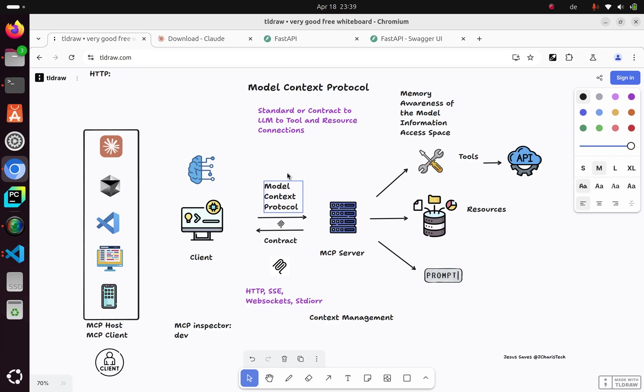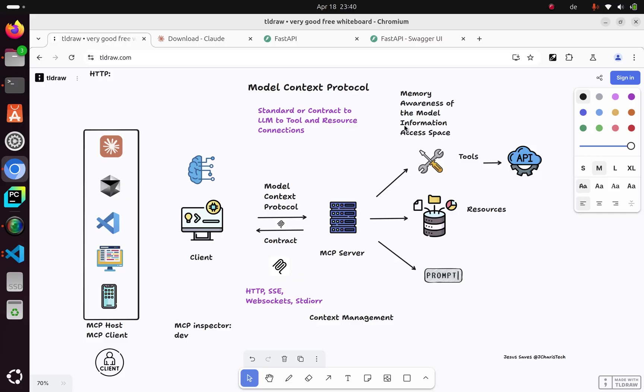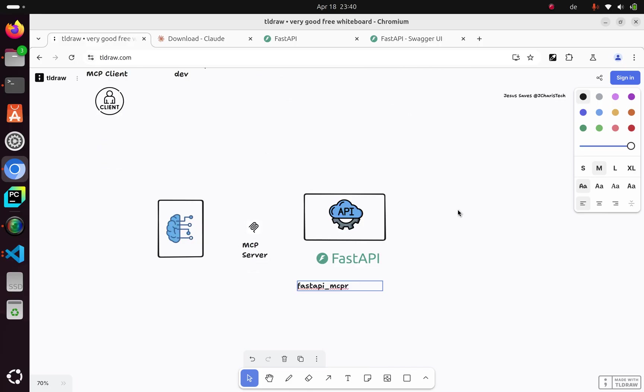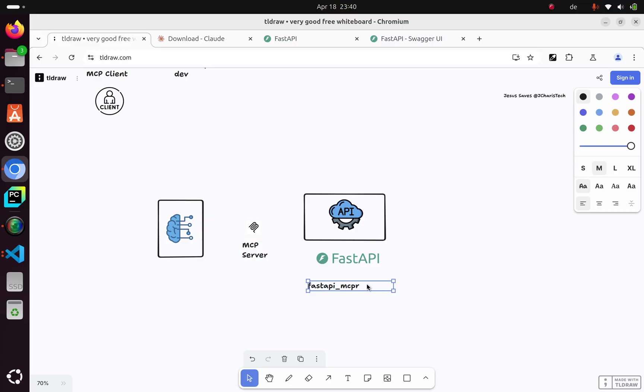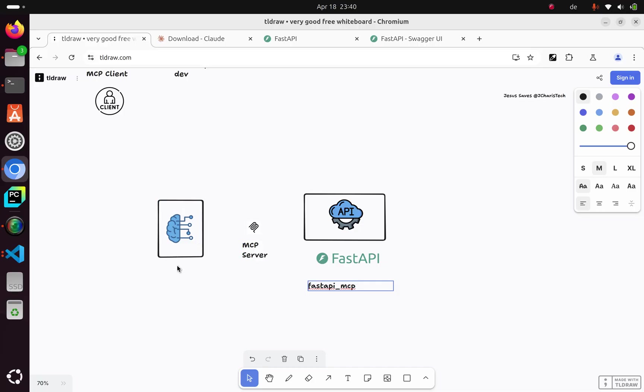It's a unified standard that allows us to make our models more aware and increase their context. So let's see how it works. If you have your API, there are two ways. You can write your MCP server from scratch and connect it to the API, or if you have a FastAPI endpoint already, you can easily convert it to an MCP server using the library called fastapi-mcp. With this library, you can convert your FastAPI endpoint to an MCP server so you can access it via any client. Let's see an example.